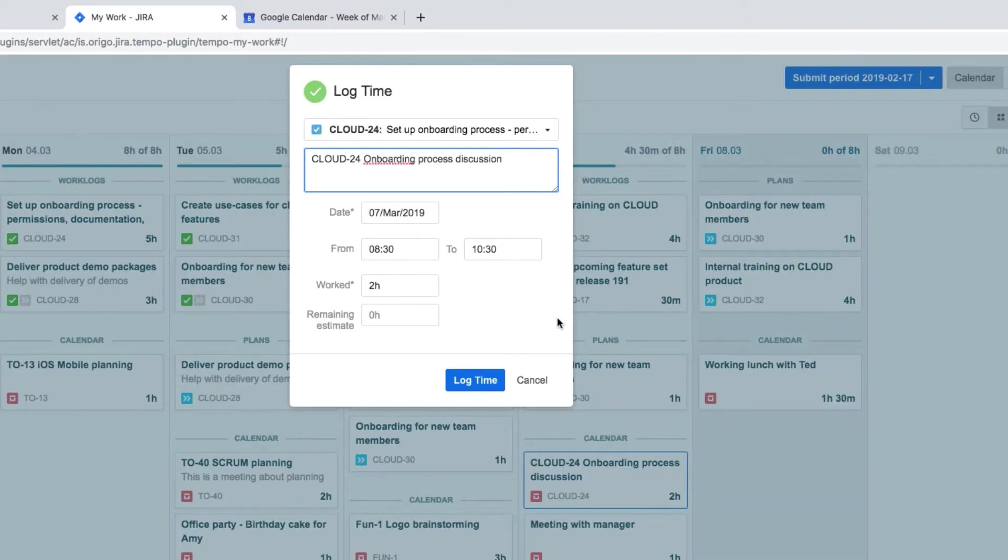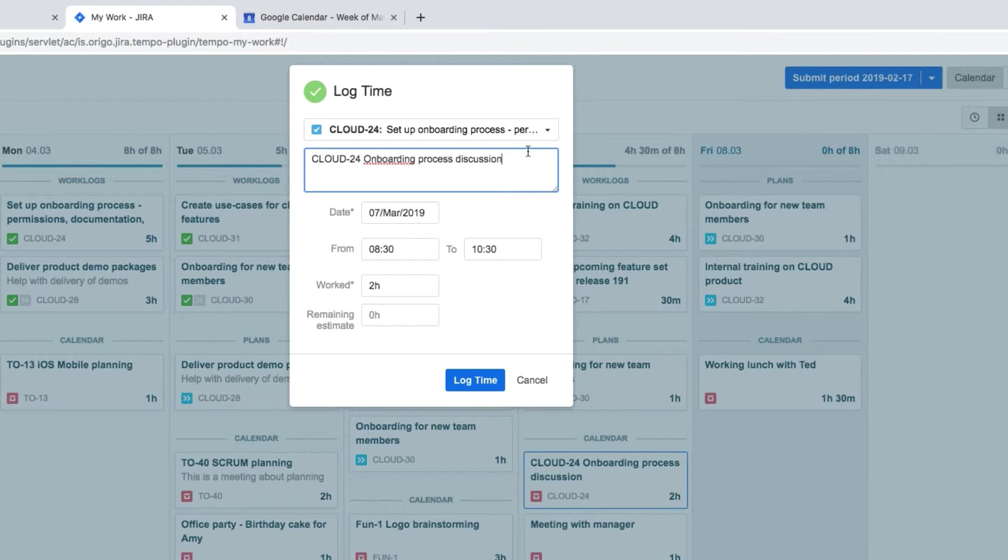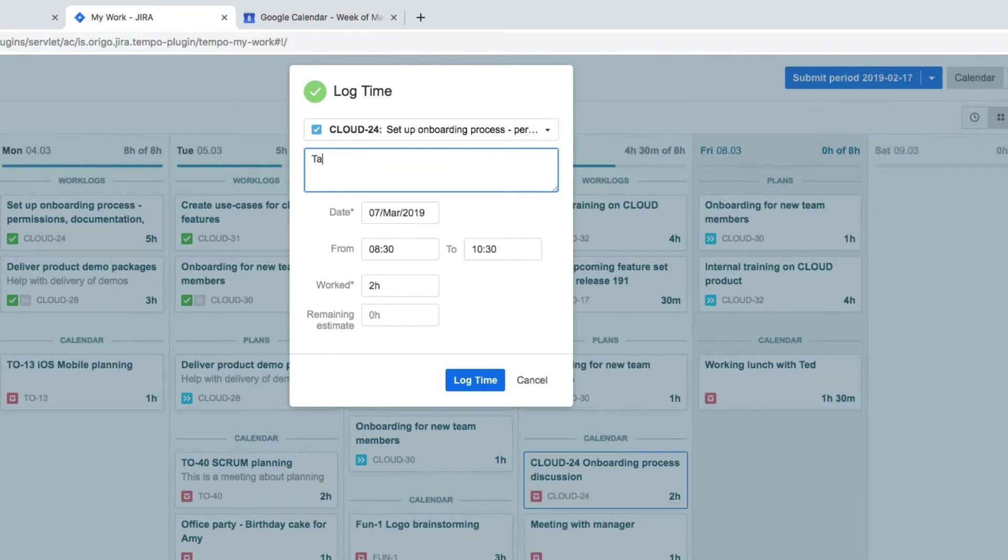Then when she goes back to MyWork and logs time against that meeting, the issue is already filled in for her. The description includes whatever was in the meeting in her Google Calendar. Effie can delete what she doesn't need and edit it as she likes. This doesn't affect the information in her Google Calendar because there's no live link to it.